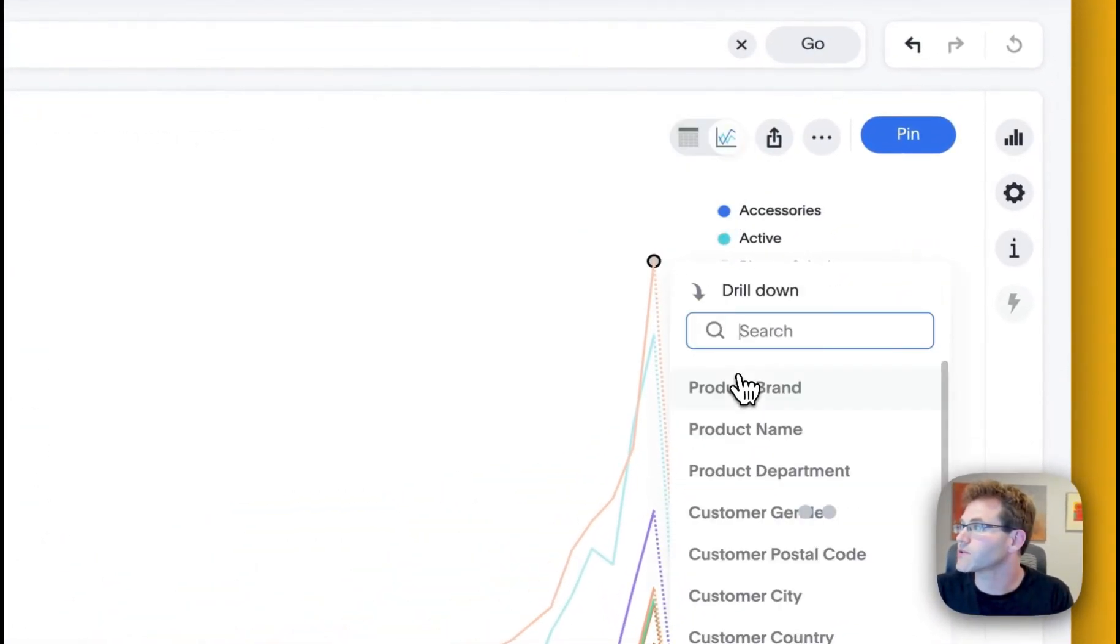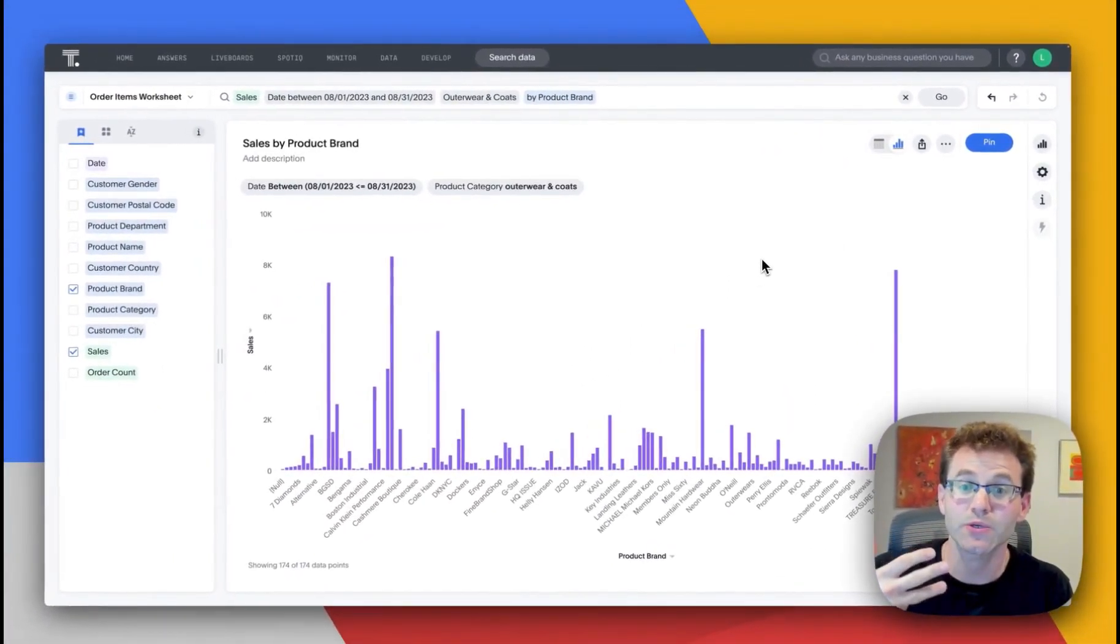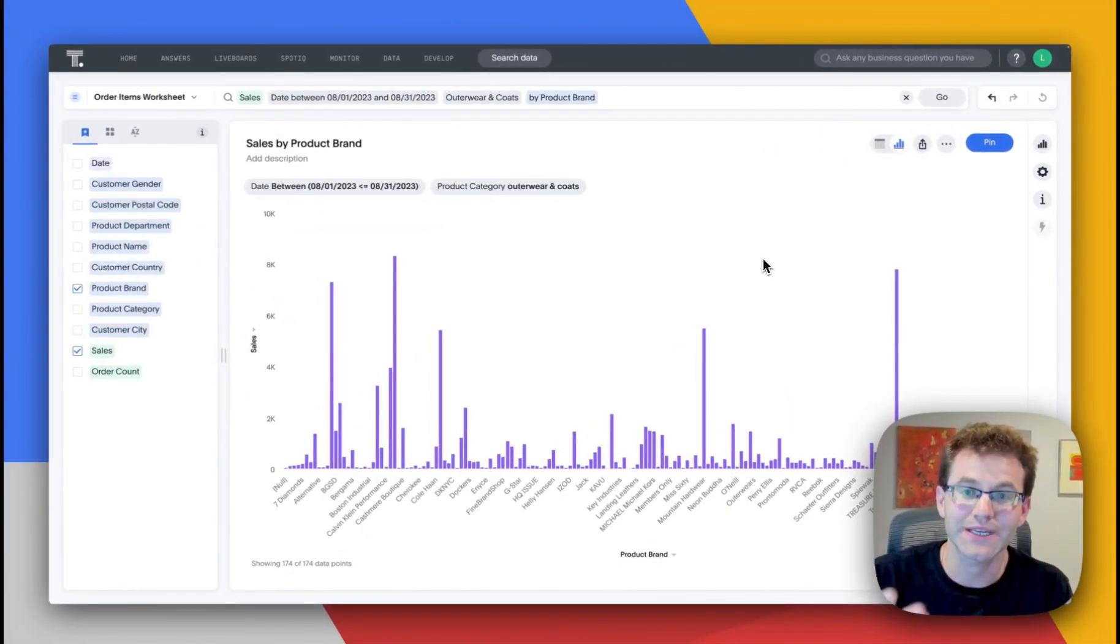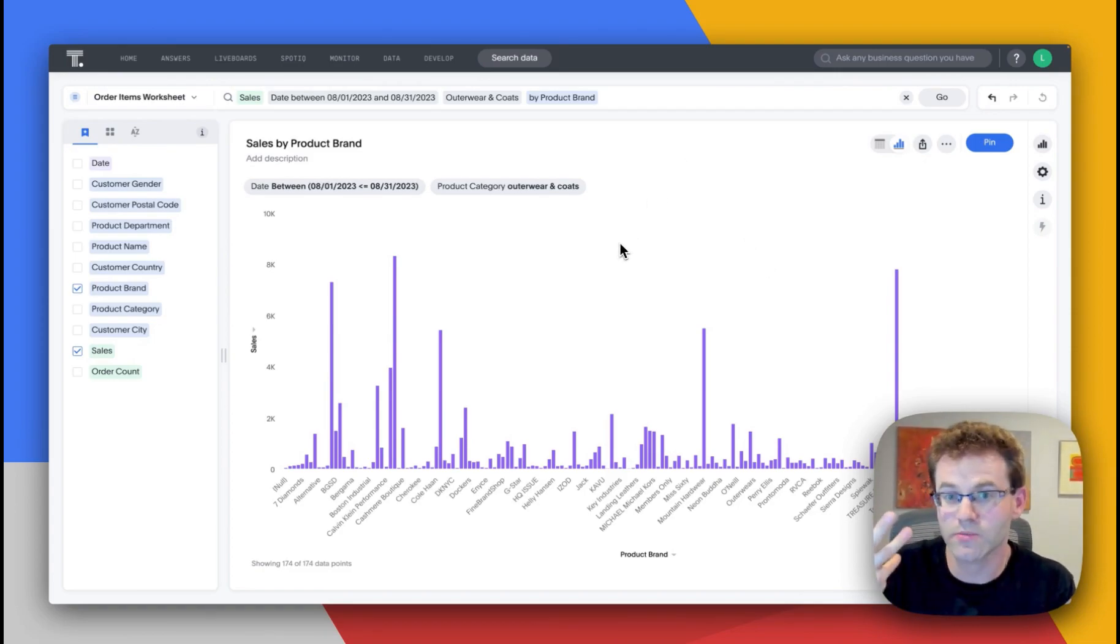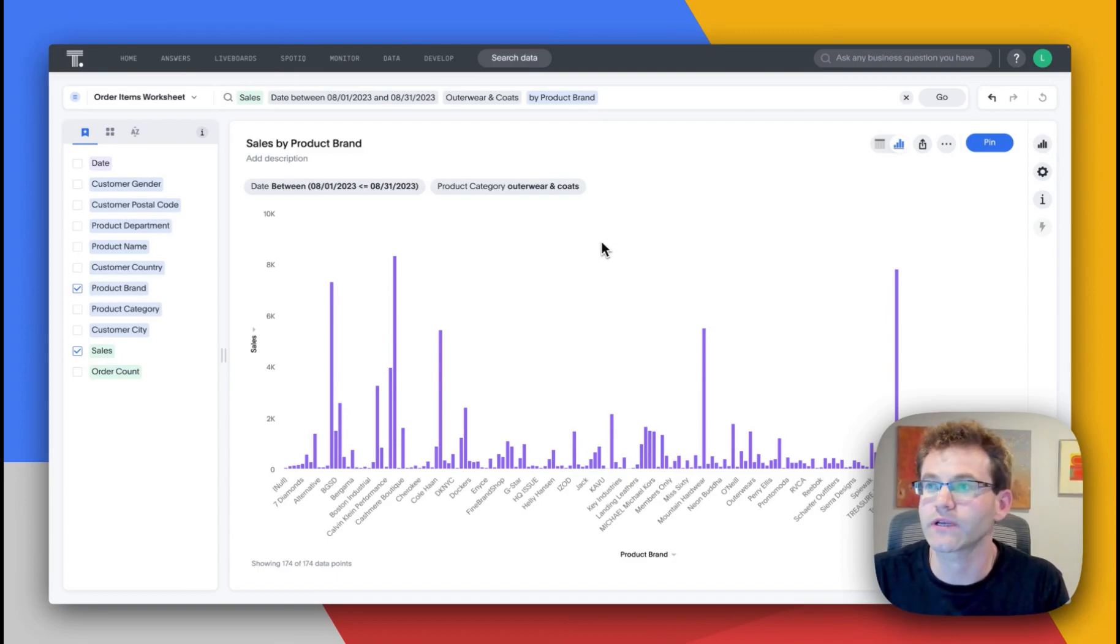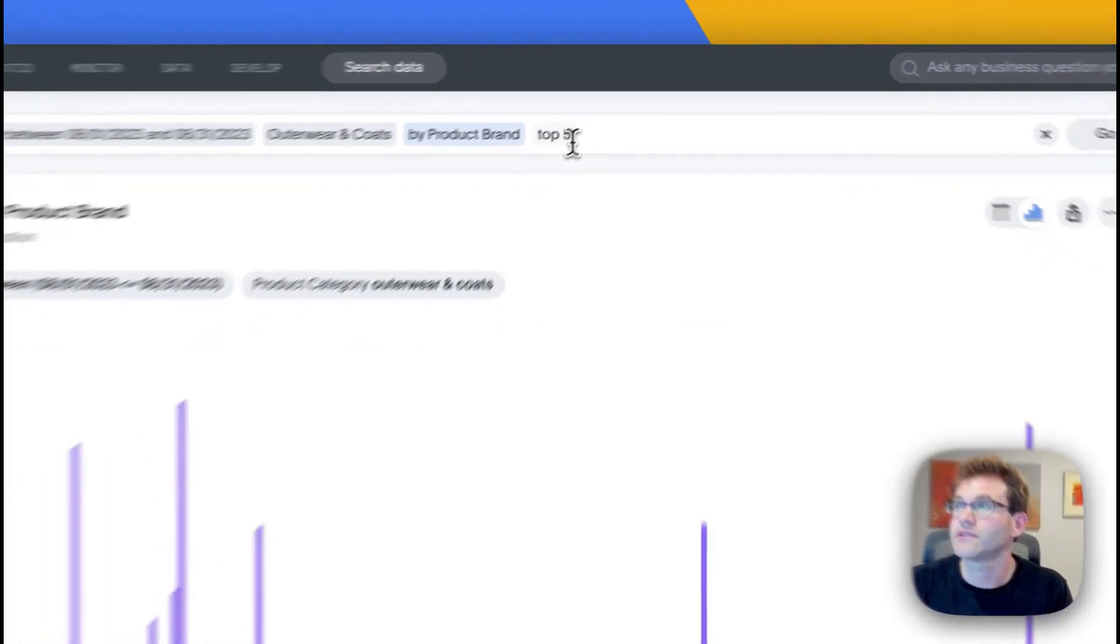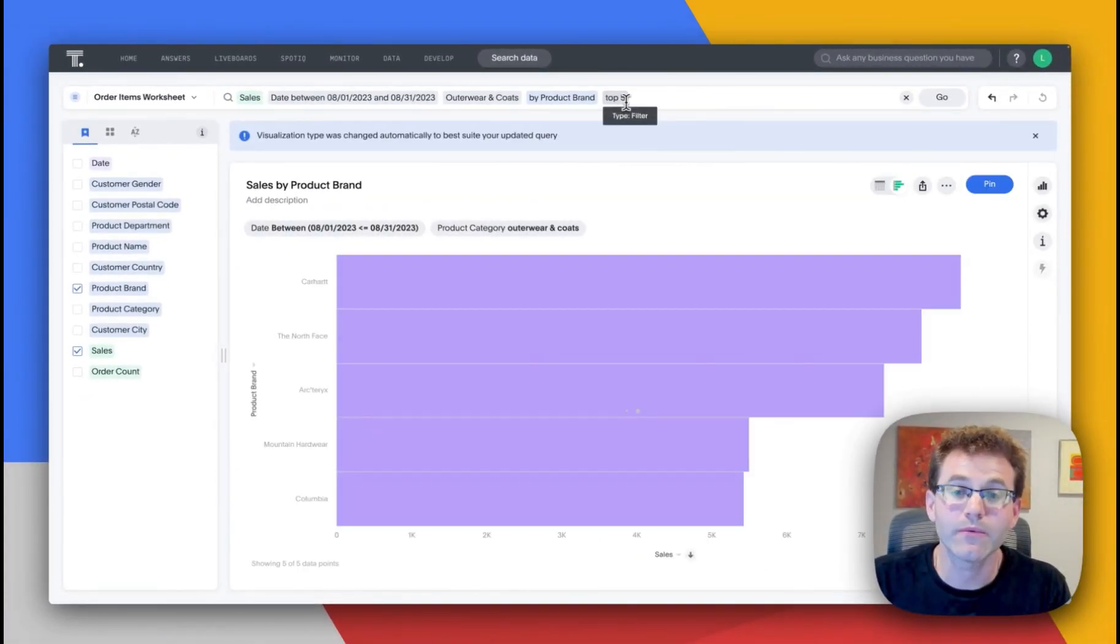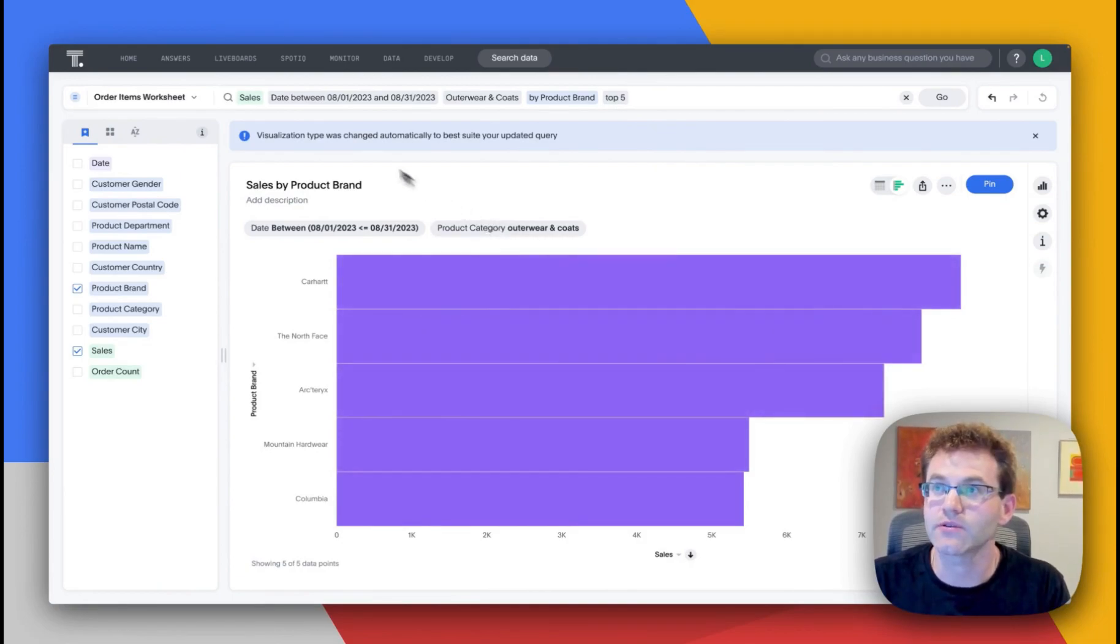So for example, I can drill down here by product brand. Even when I drill, I'm executing a search or a query. And so that's, again, being able to push against the Looker model, even if I am just drilling, which is nothing more than a search with a click.